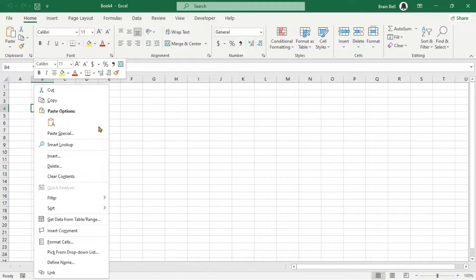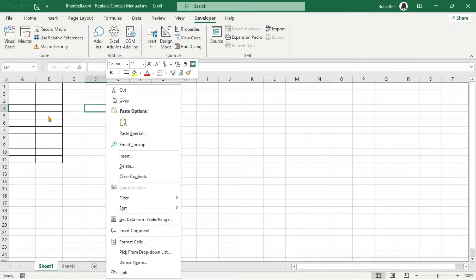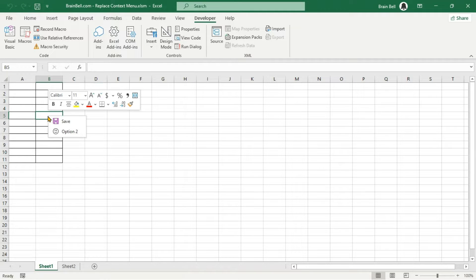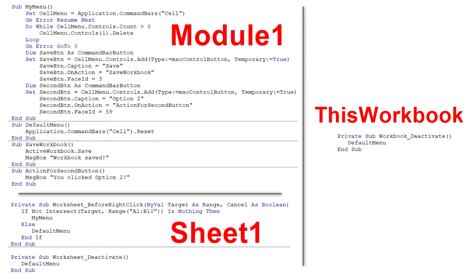The workbook deactivate procedure resets the context menu whenever the workbook is deactivated. Thank you for watching. Don't forget to like, share, and subscribe. If you have any questions or need further clarification on anything in this video, feel free to leave a comment below.